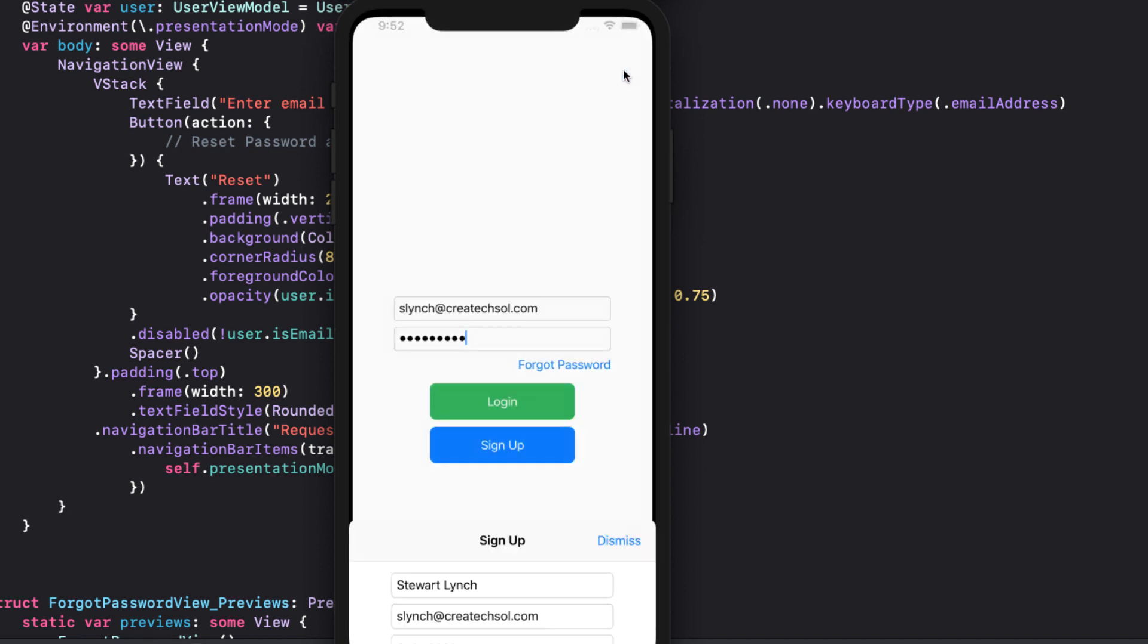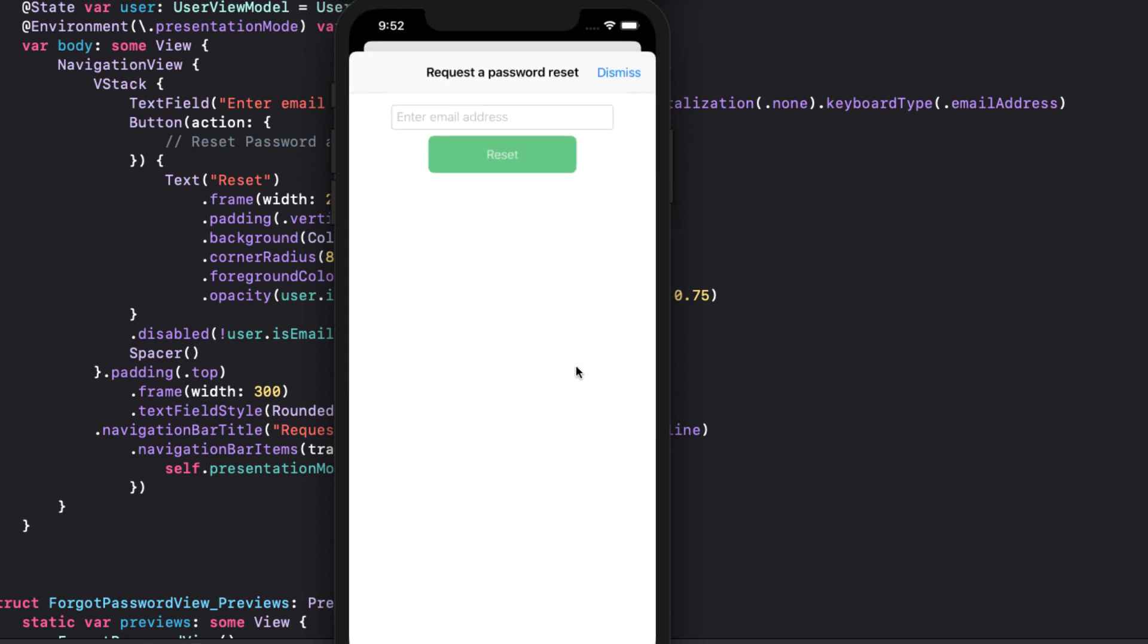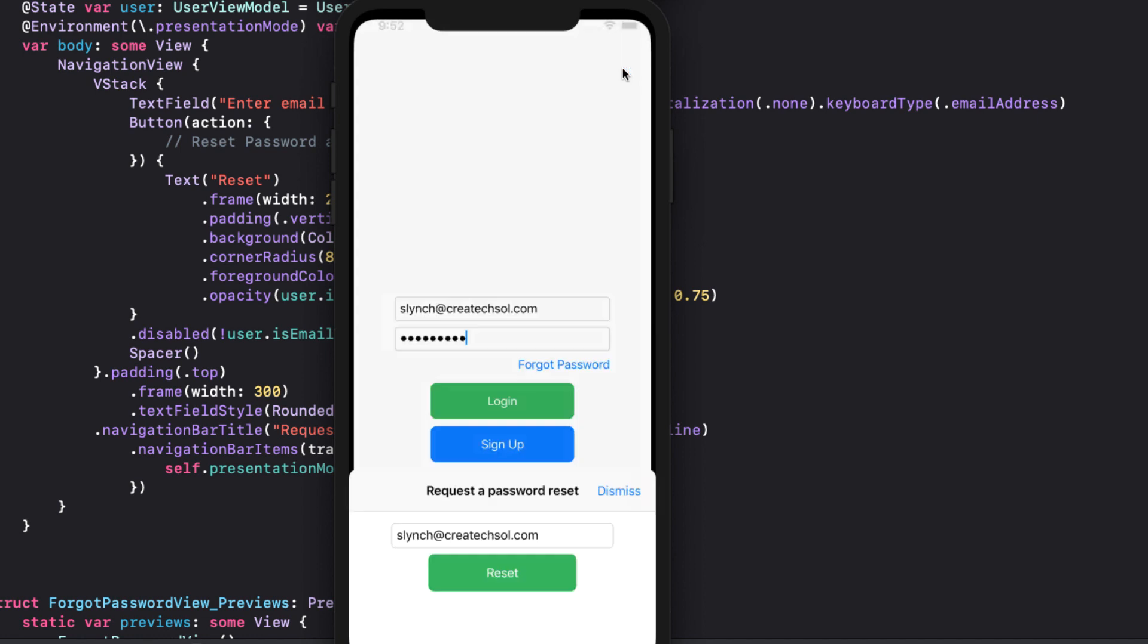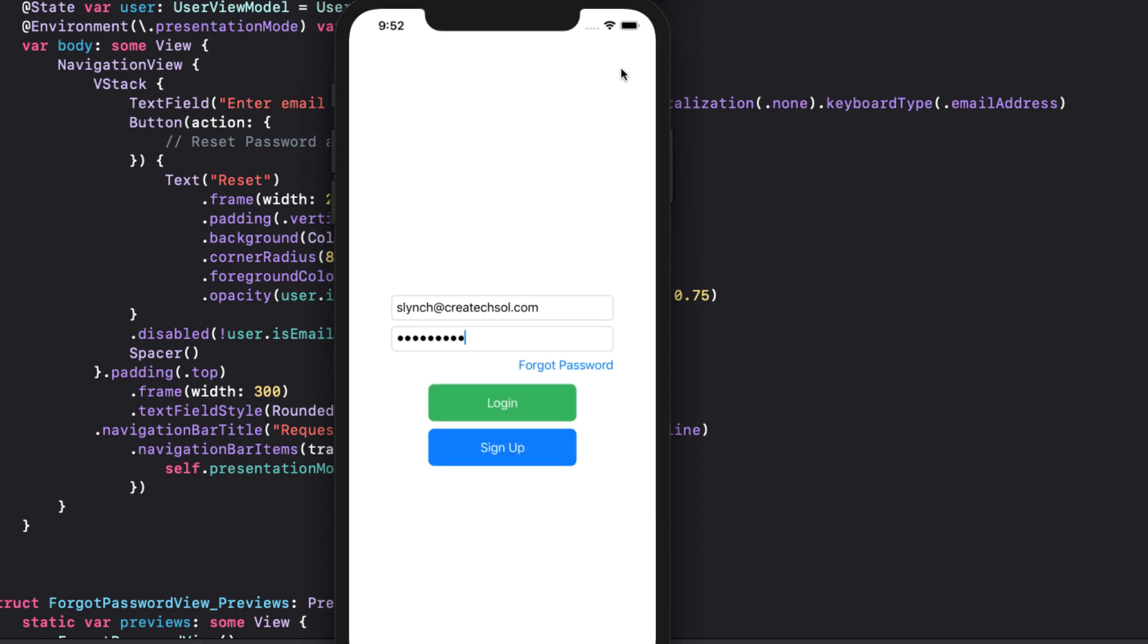And the same thing happens on the forgot password sheet. The button's opacity is lower and disabled until we have a valid email.